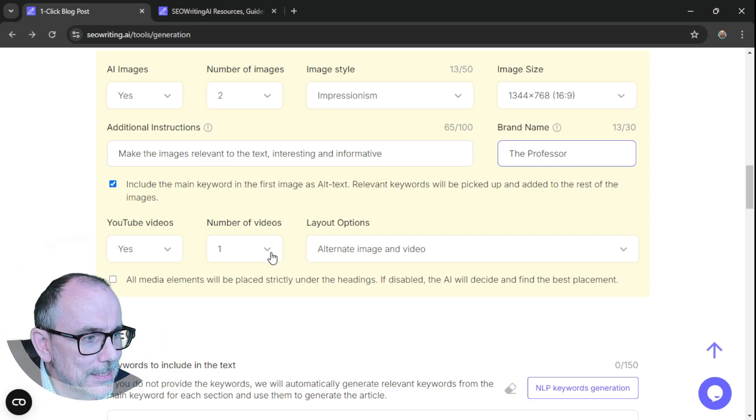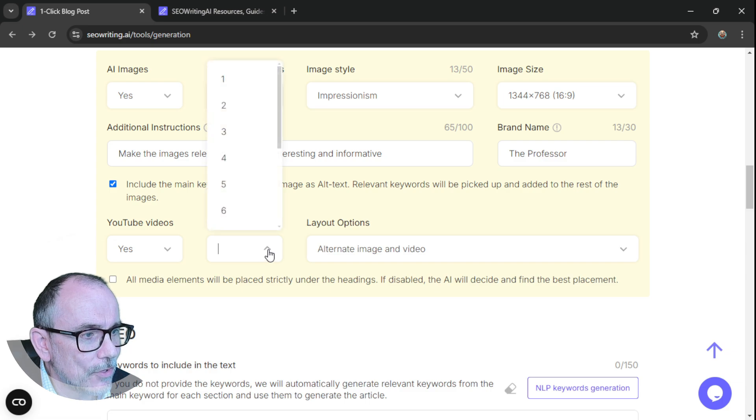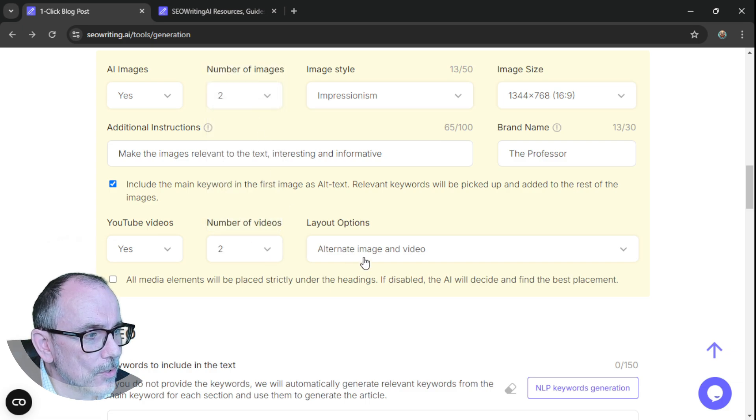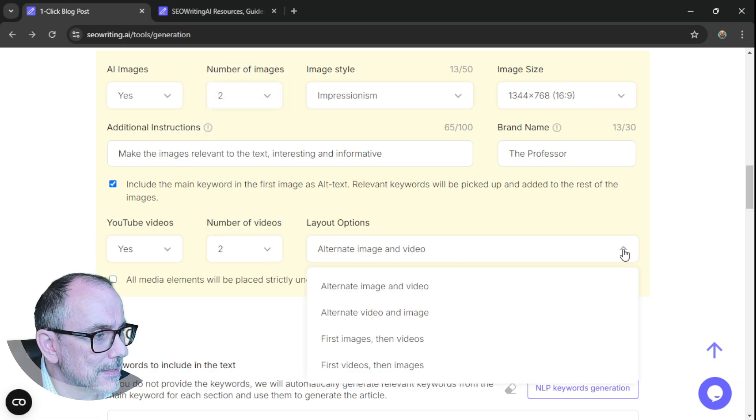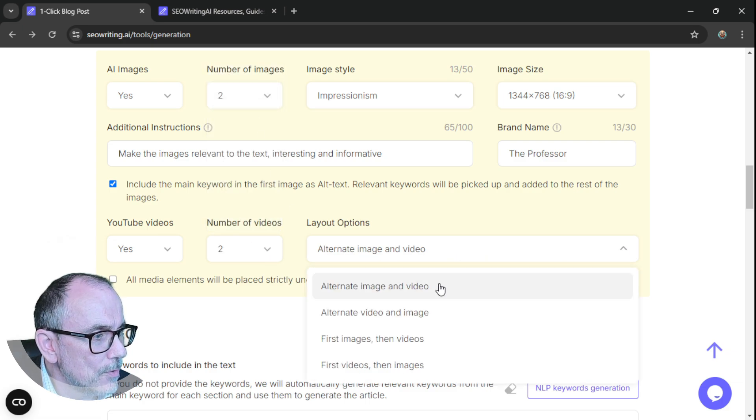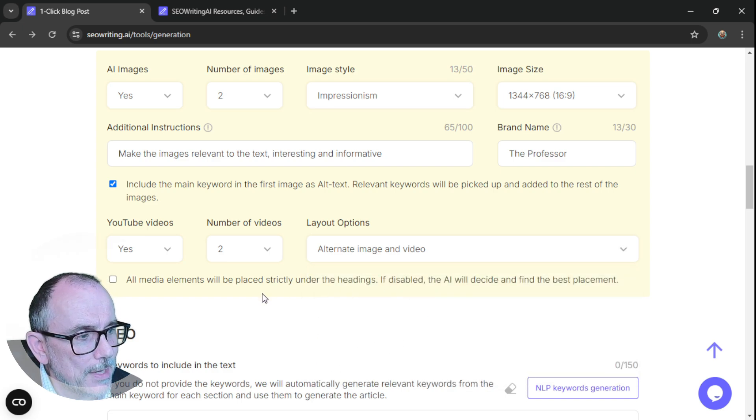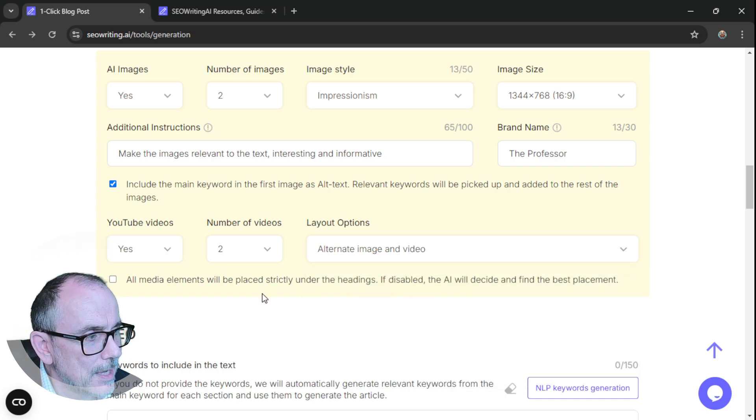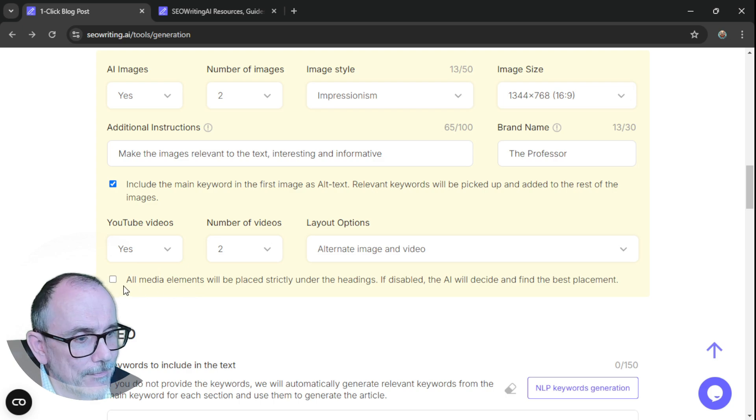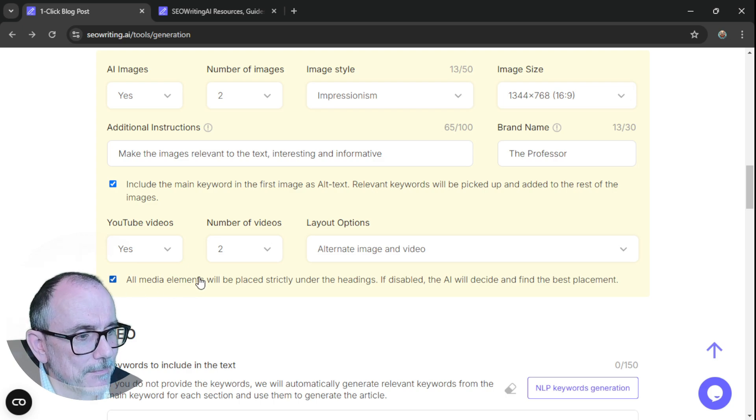YouTube videos. Yes. Let's have a couple of YouTube videos. And alternate image video. Yeah. Do that. All media elements will be placed strictly under the headings. If disabled, the AI will find the best placement.